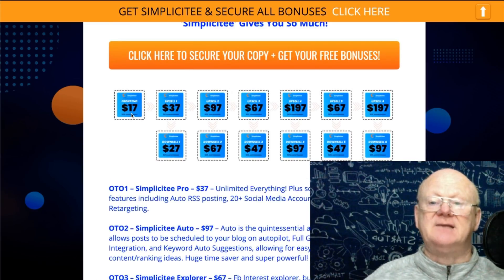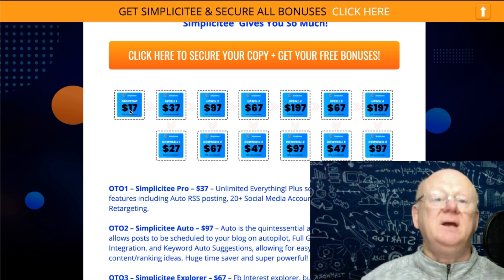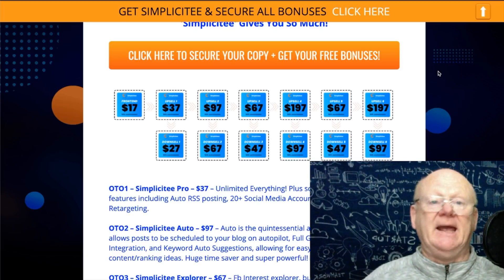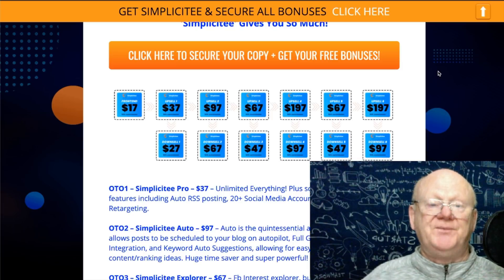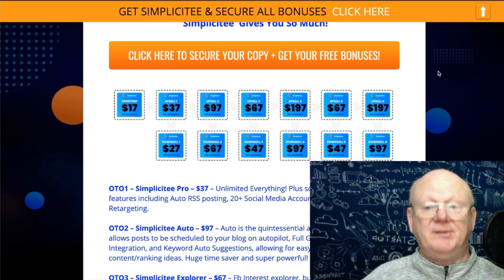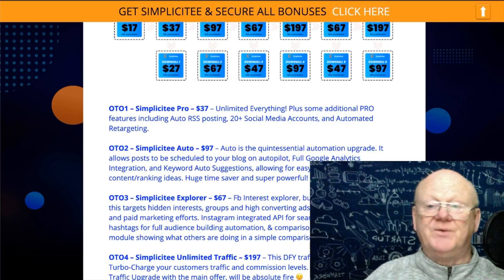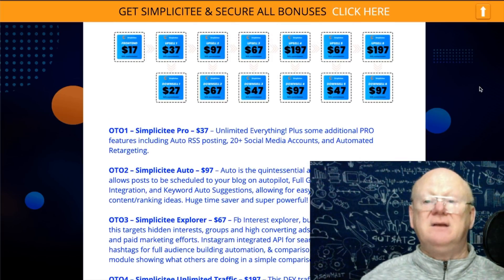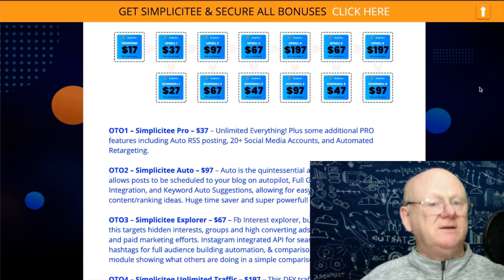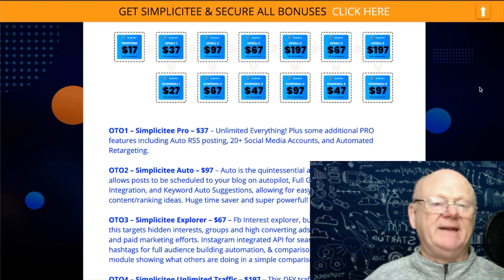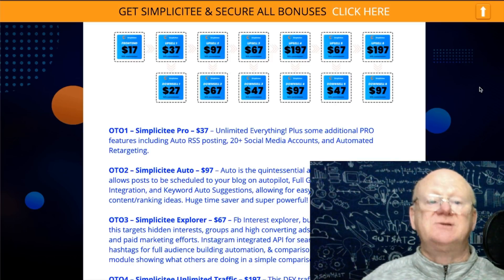I'm going to show you a little hack to make sure you get it for less — you won't be paying $17 unless the price has risen and you're too late. This is on an introductory launch for a few days, so make sure you get there ASAP and lock in the lowest price. The front end is under $17 — that's a steal. You've seen everything in the members area, seen how powerful it is, and the sales page explains even more.